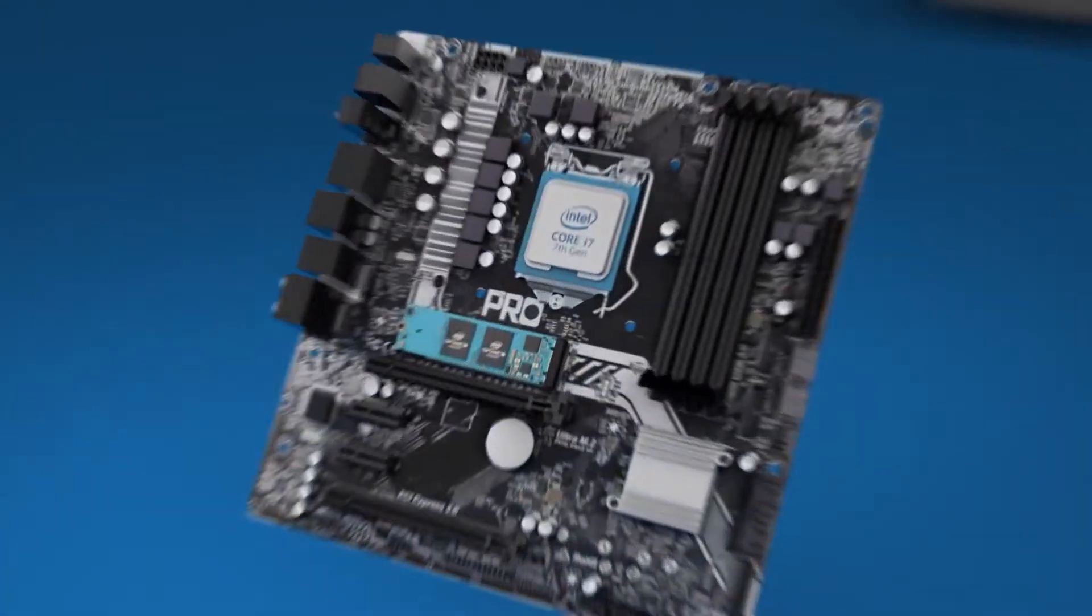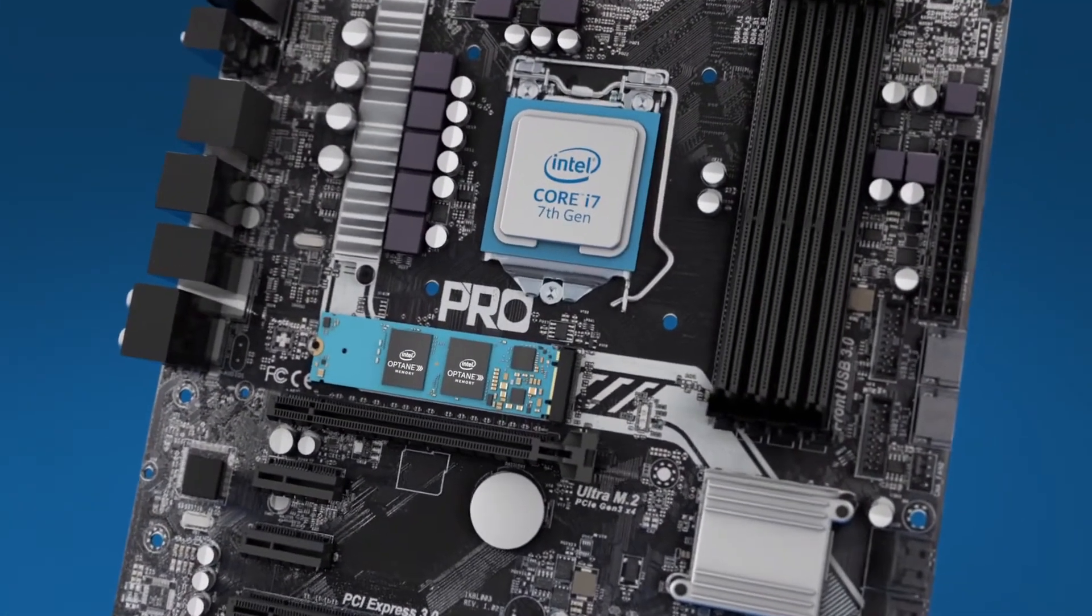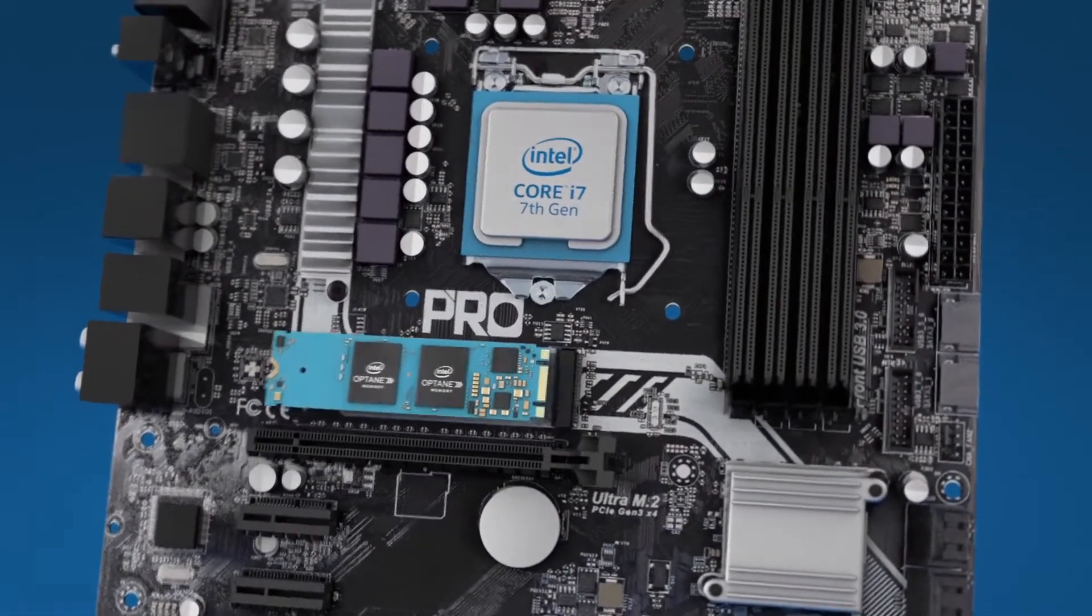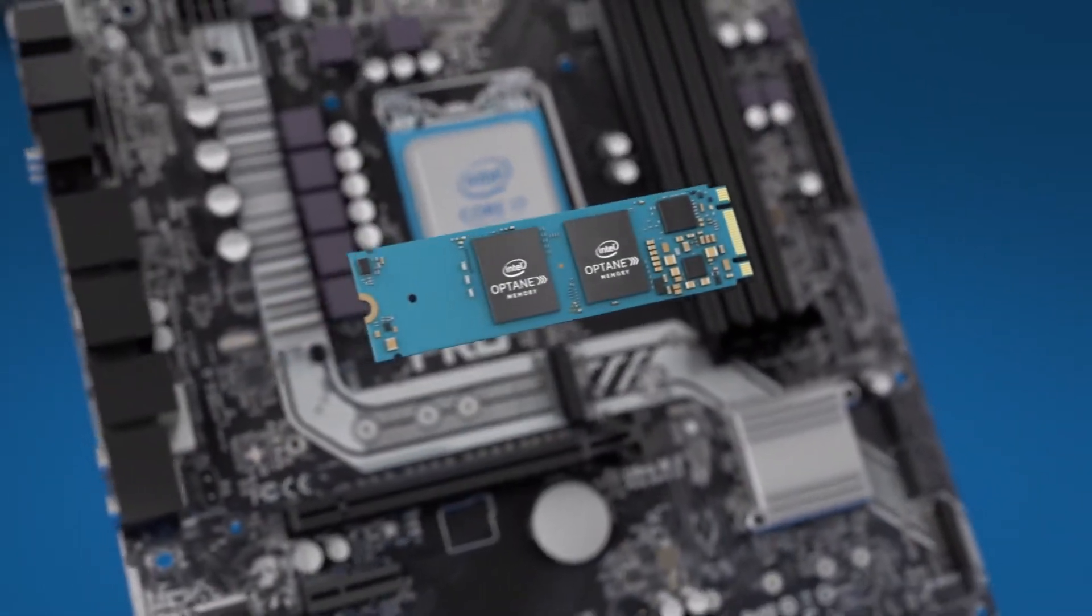Intel Optane memory will accelerate any 7th gen core processor-based system. How do you get Intel Optane memory?